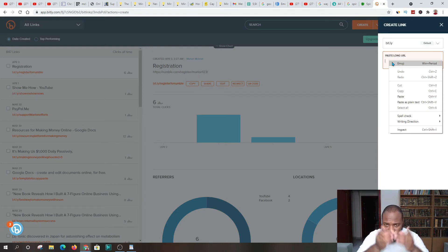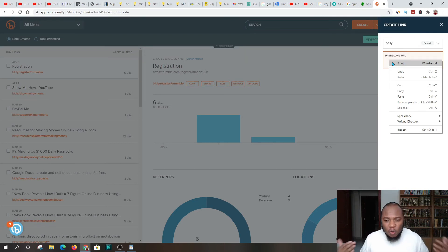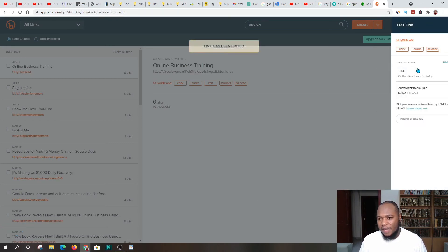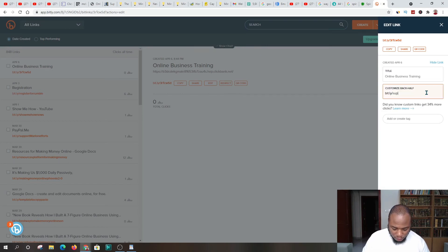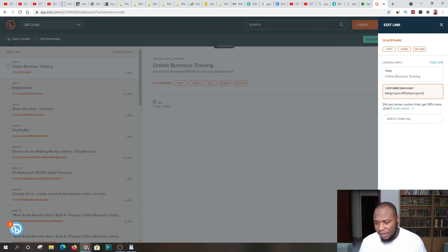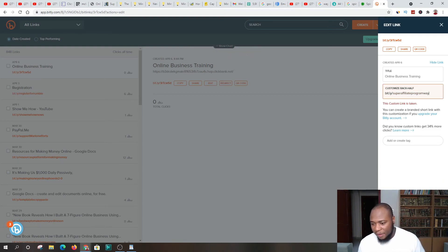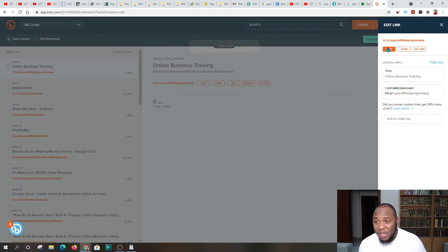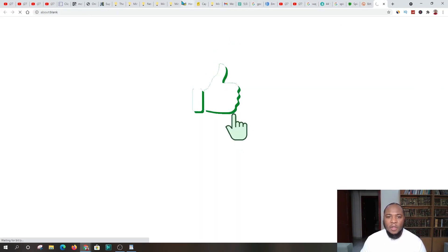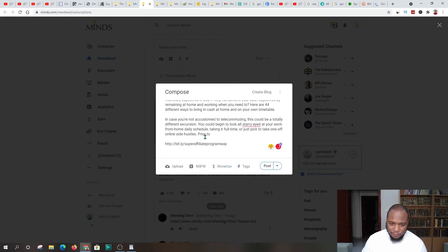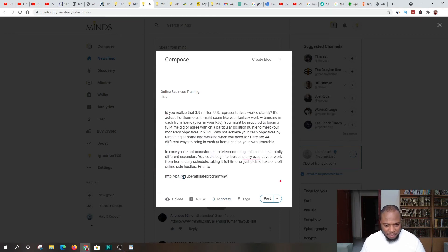You should be working with me on the computer as you watch this. Come to bit.ly, click Create, and paste your affiliate link. Give it a few seconds. Now we're going to customize the ending of this link — change it to something like 'super-affiliate-program.' Hit Save and wait to see if it's taken. If it says the customization is not available, someone else is using it — try something different like adding 'way' to the end. Once it says 'link has been edited,' copy that shortened custom link.